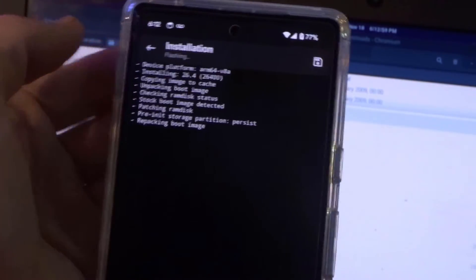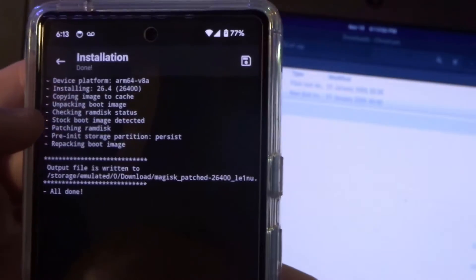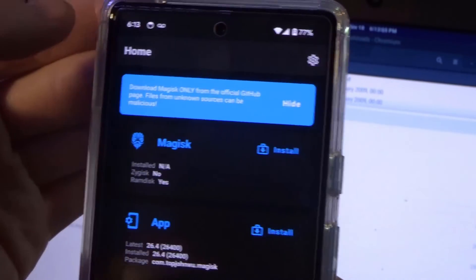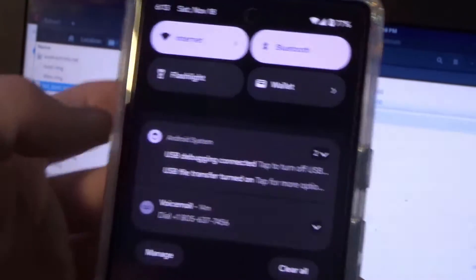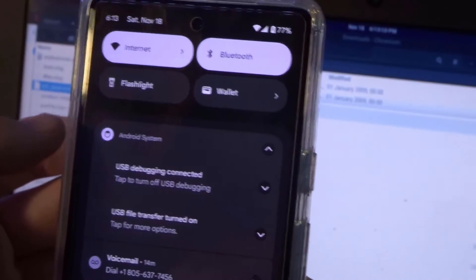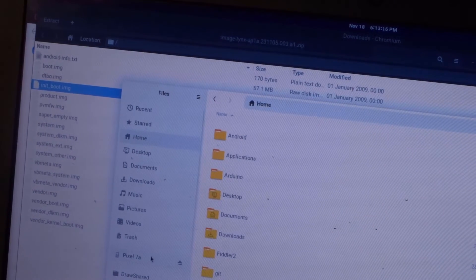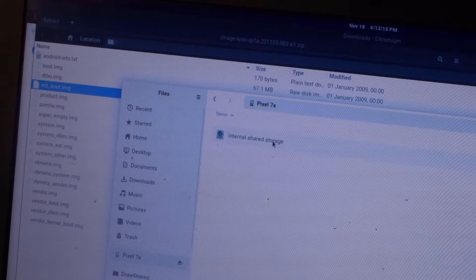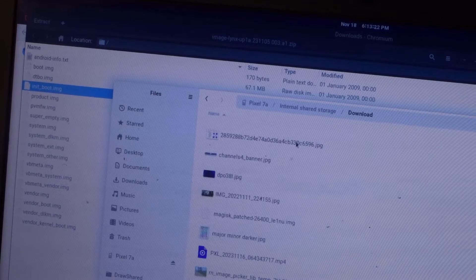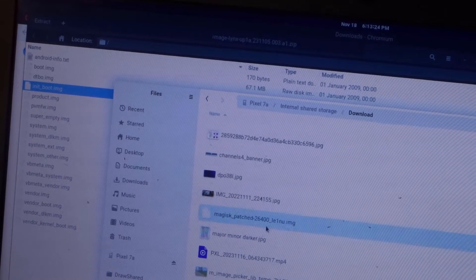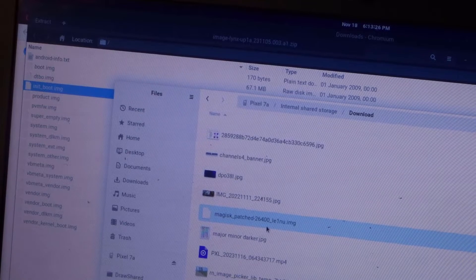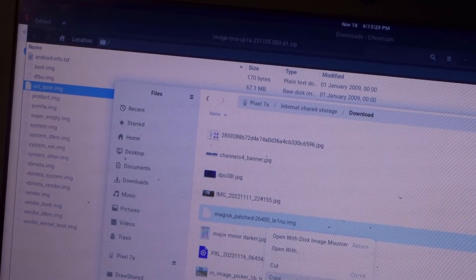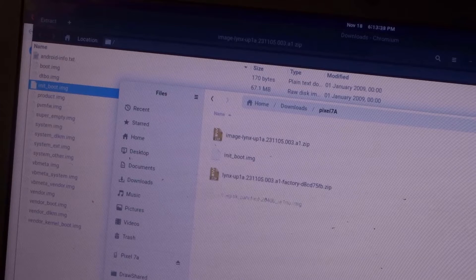Then we're going to go into the Magisk app, click on install, select the patch file. So we got inside of the documents folder, init underscore boot dot img, select that, choose let's go. It's going to patch this file. And after that's done, exit out, and we're going to have to transfer that file back to the computer. So make sure file transfer is turned on, go back, remount your phone, go to the internal storage, go to the download folder, and we'll see that there's the patched file right here. I'm going to copy this, I'm going to paste it into here.